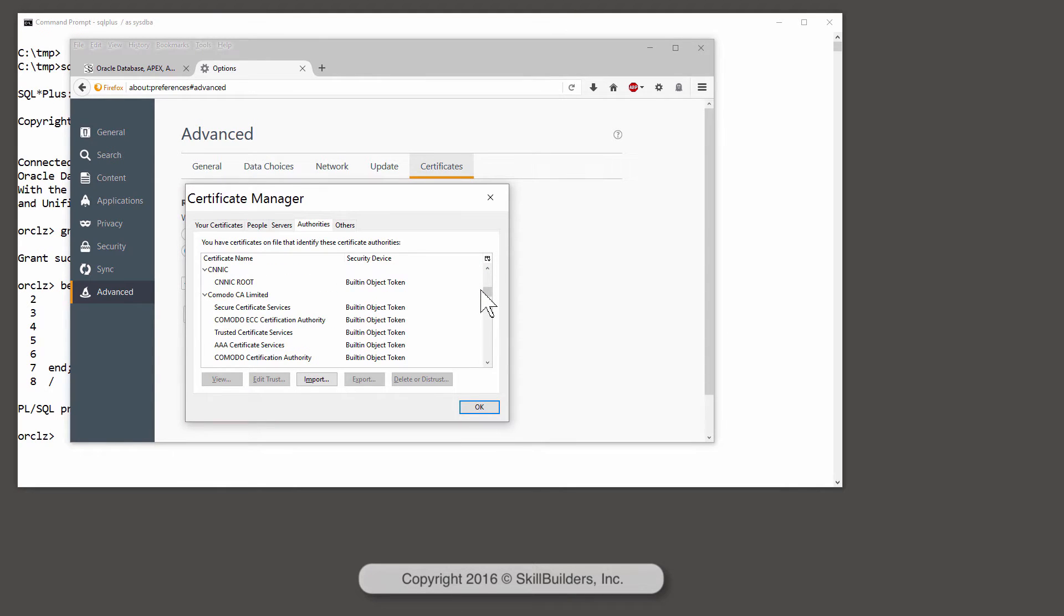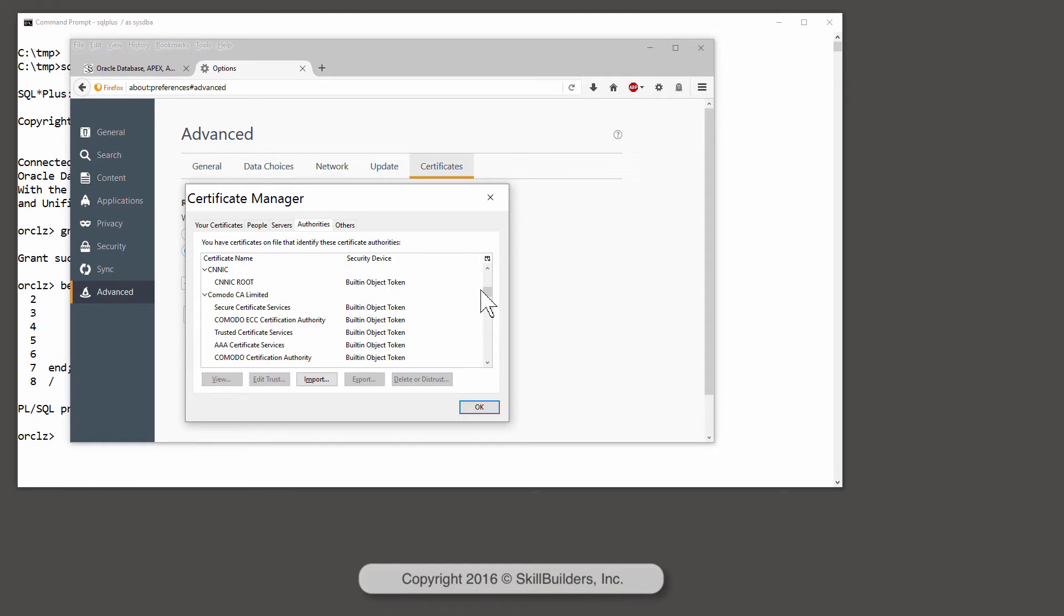As long as the website has bought and installed a certificate from one of these approved issuers, your browser will be happy. But the Oracle database has no such list of trusted certificate issuers. You have to build it up for yourself by downloading the certificates and storing them in a wallet.